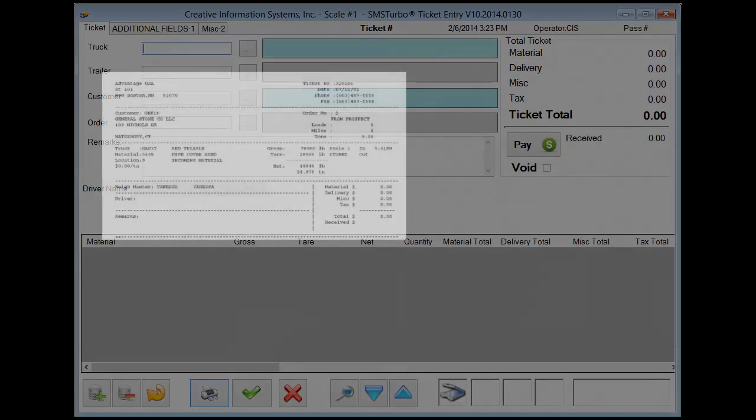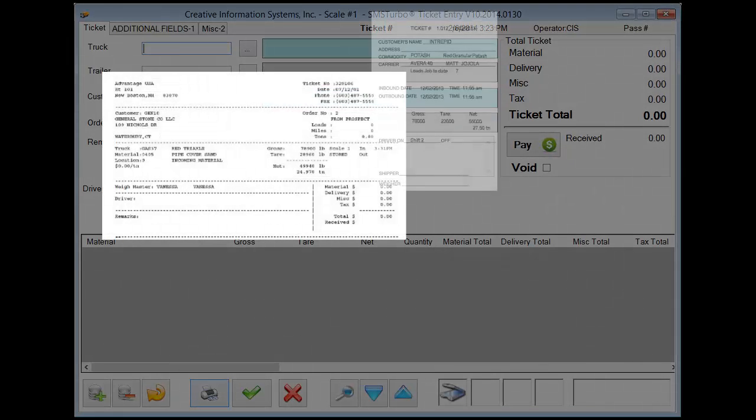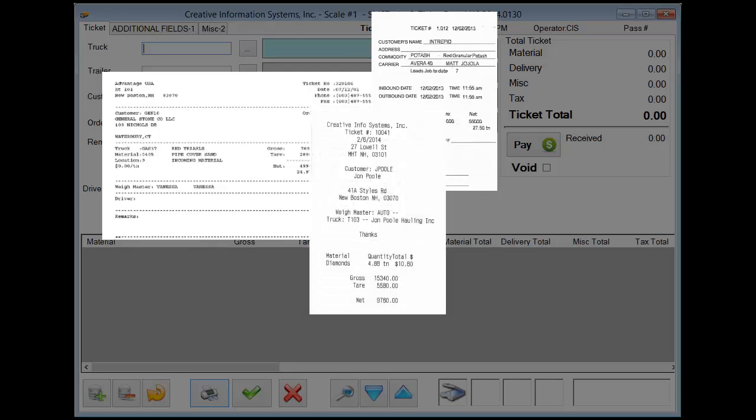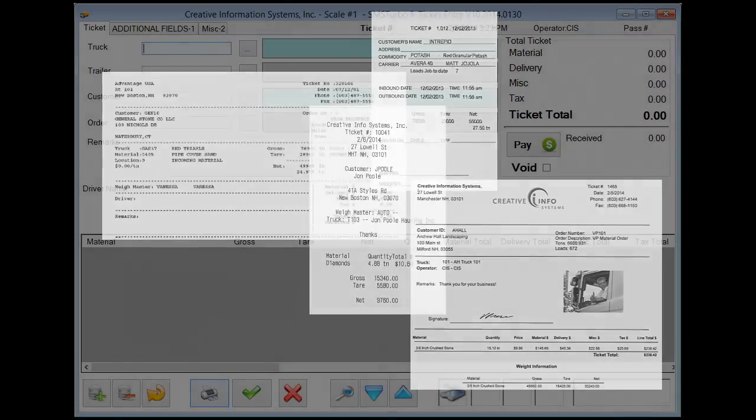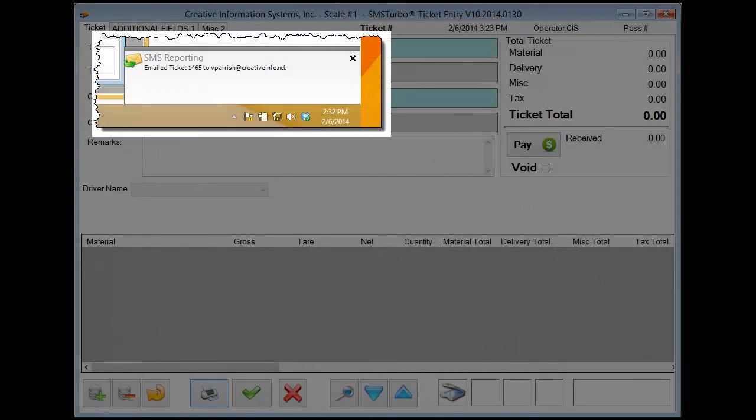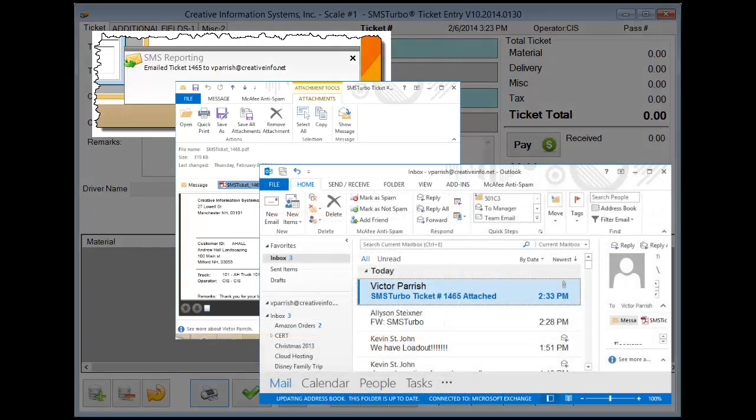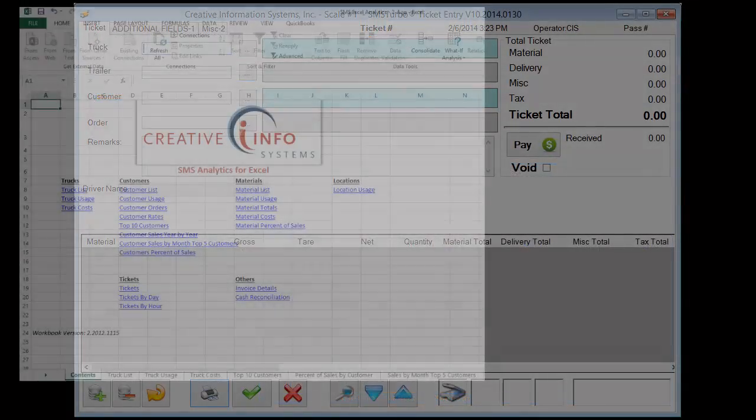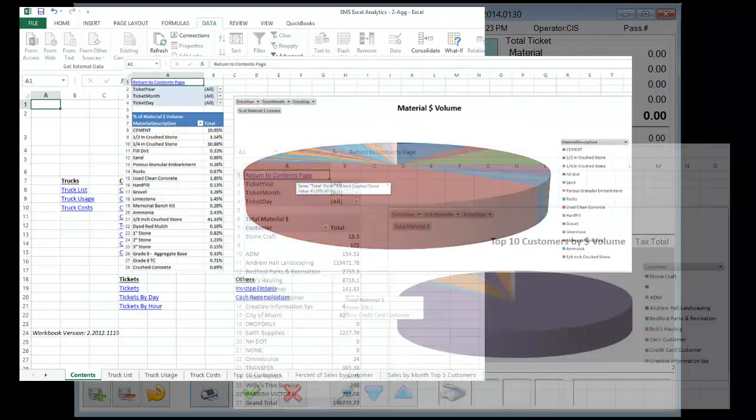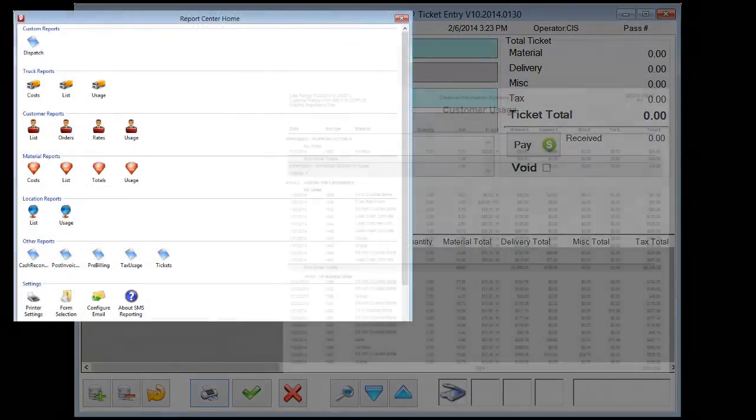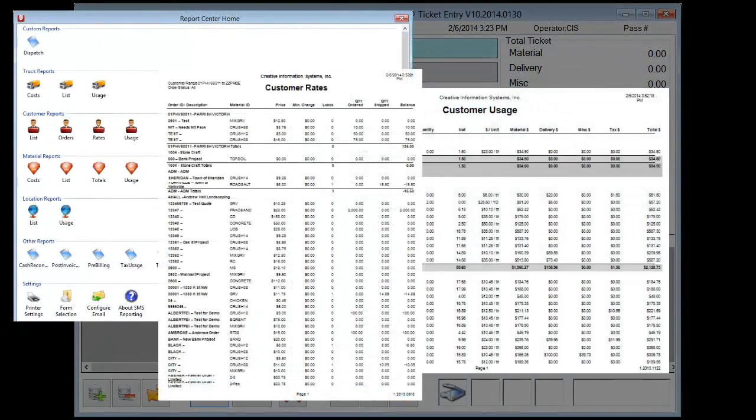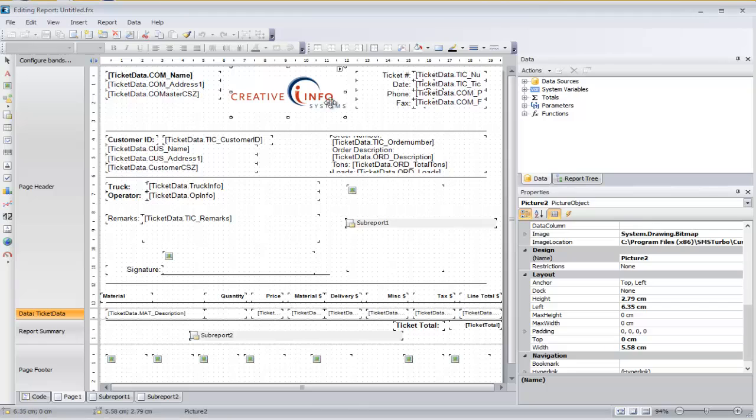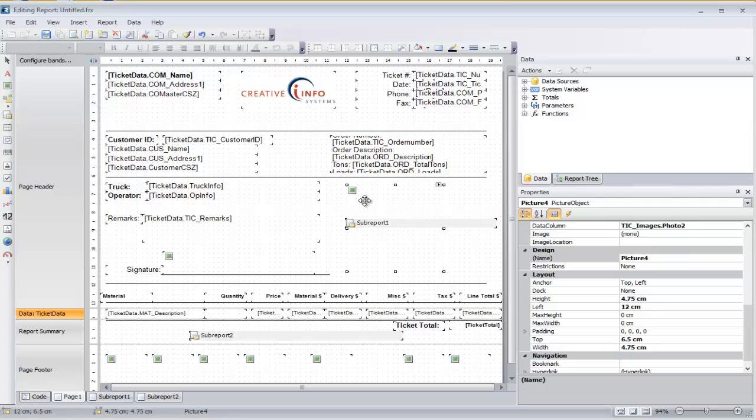One of the most powerful aspects of SMS Turbo is its reporting capabilities. Whether it be printing scale tickets to dot matrix printers, thermal receipt printers, and laser printers, automatic emailing of tickets upon creation and the scheduling of bulk emailing of tickets, integration to Microsoft Excel through our SMS analytics application, standard reports in our report center, or our built-in report designer, SMS Turbo empowers you to make the most out of the information collected during your scale ticketing process.